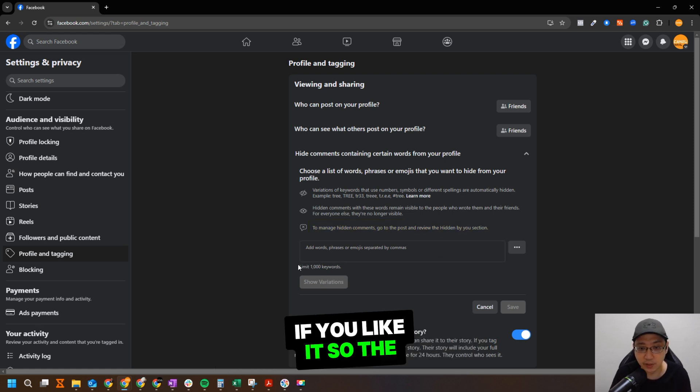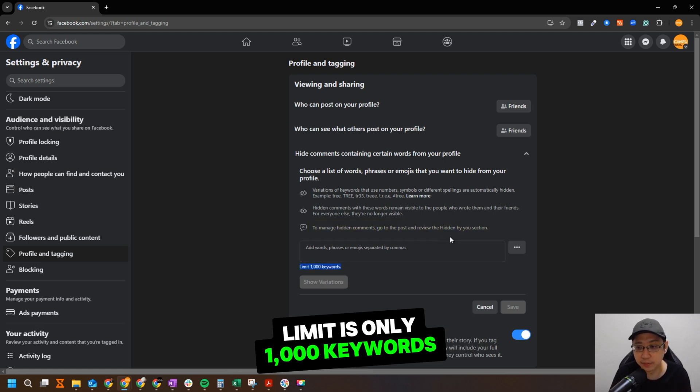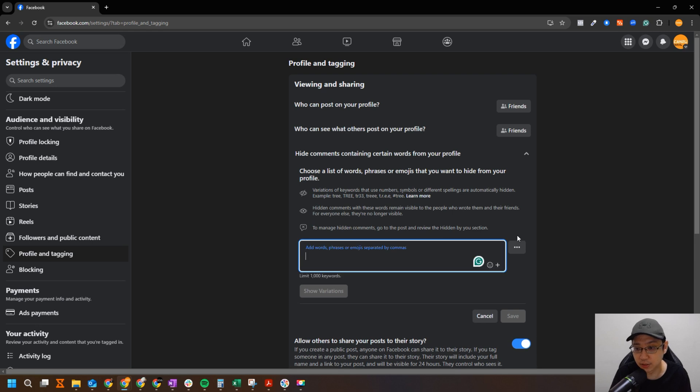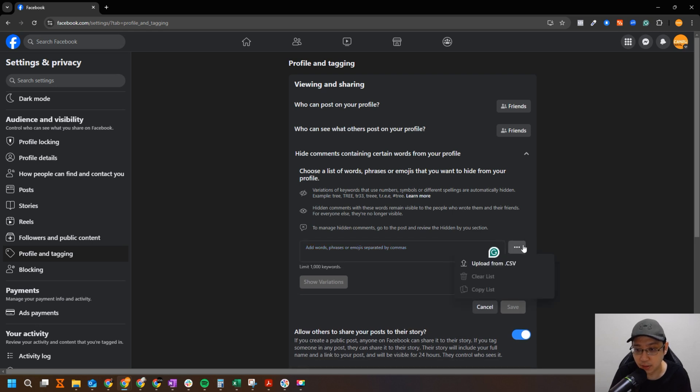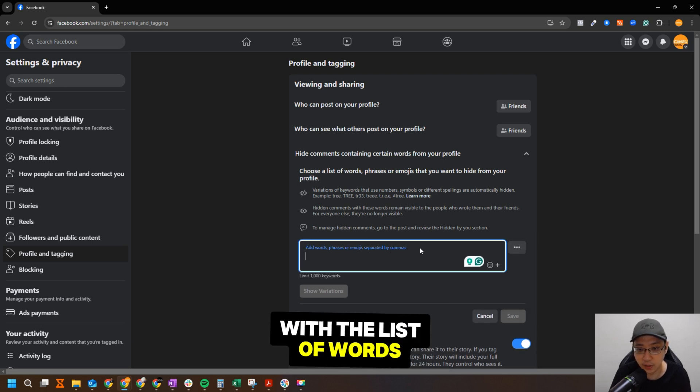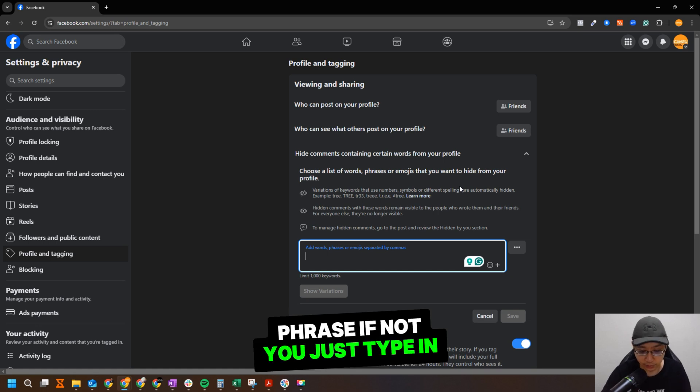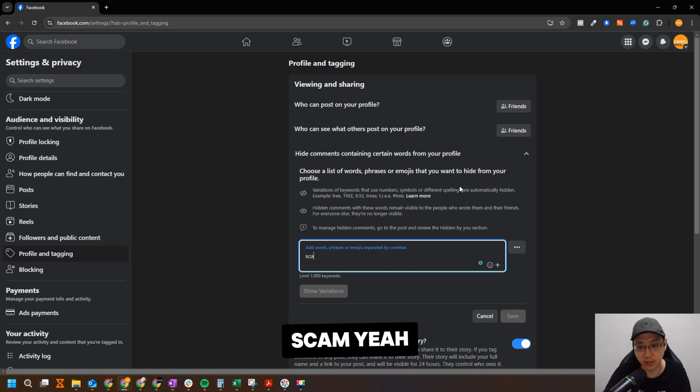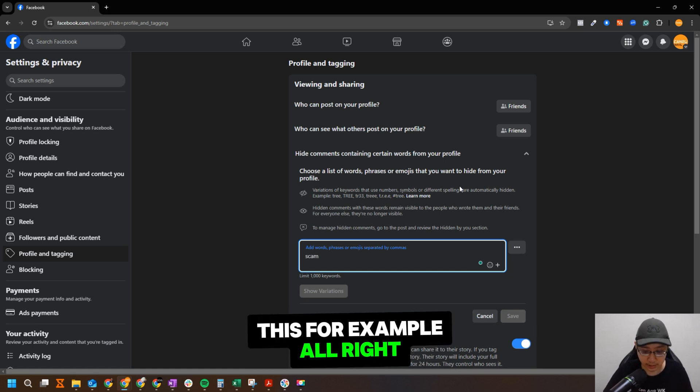So the limit is only 1,000 keywords. So let's go. You can upload from CSV file or the list of words phrase. If not, you just type in 'scam,' yeah, just for example.